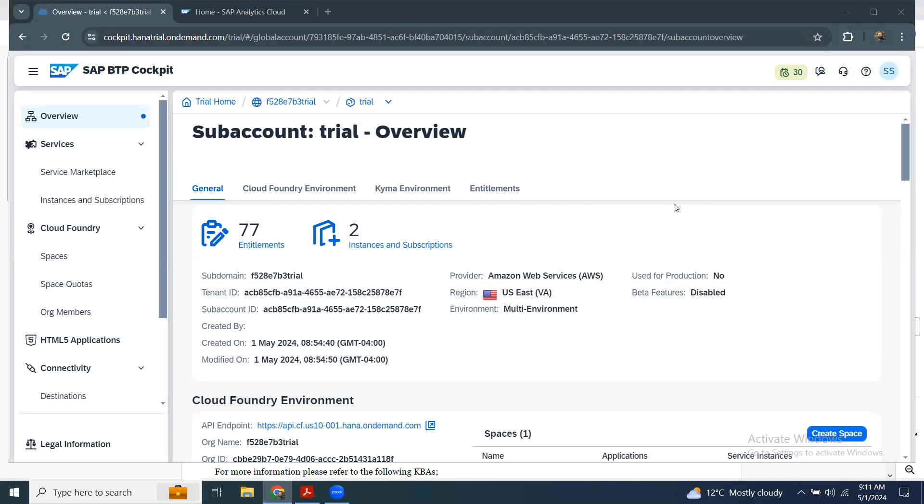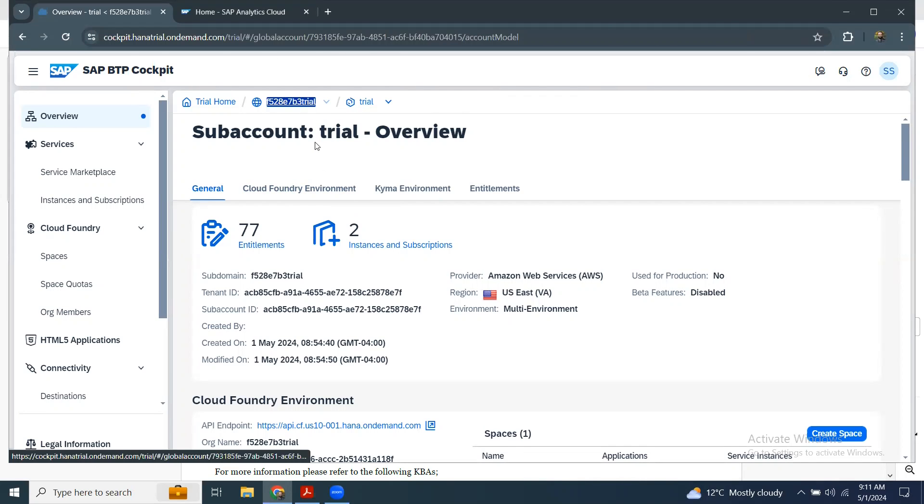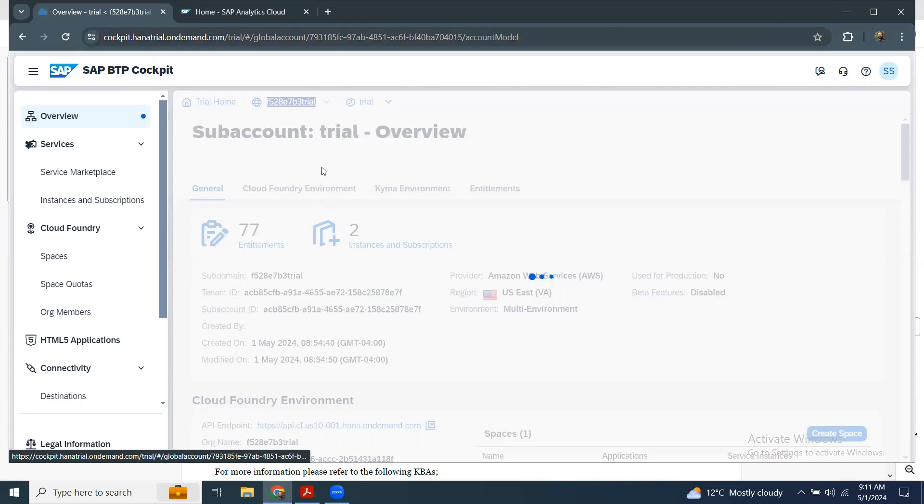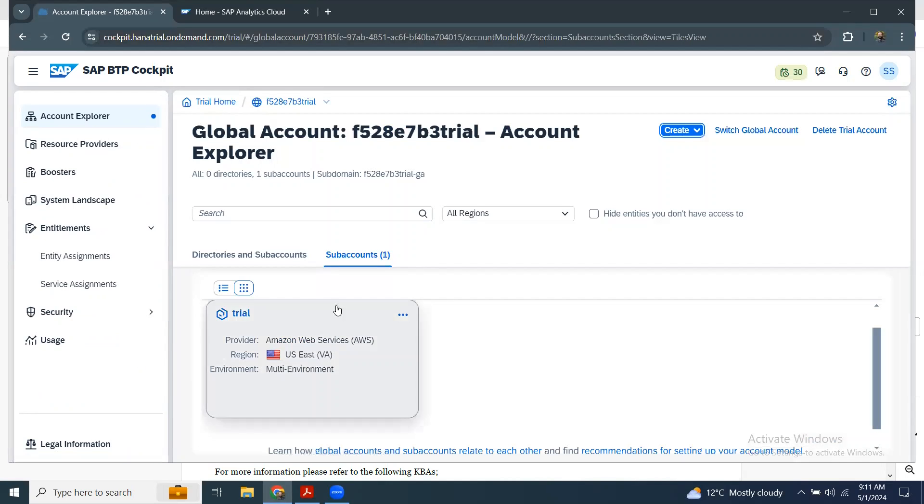Generally, we get the cloud subaccount details from BTP. If you look at my trial instance here, this is my global account and I can see all the subaccounts in my global account of BTP, which is on the cloud foundry platform.